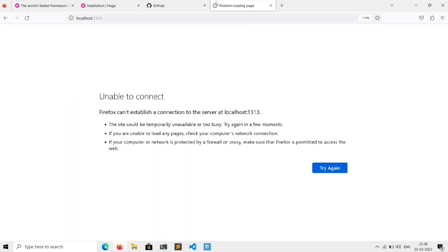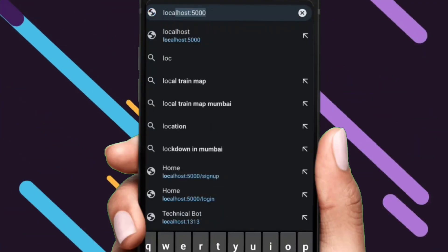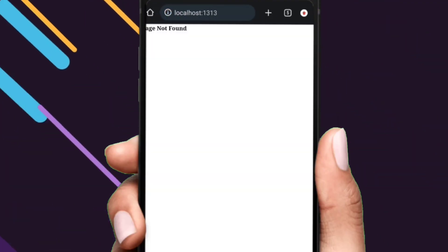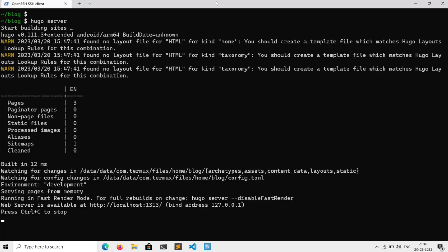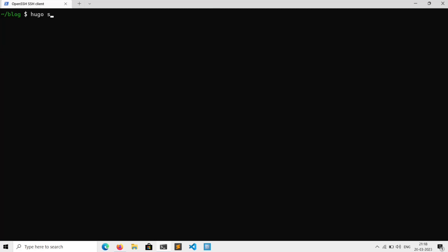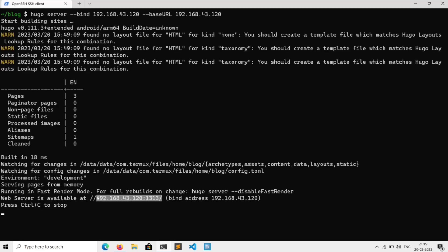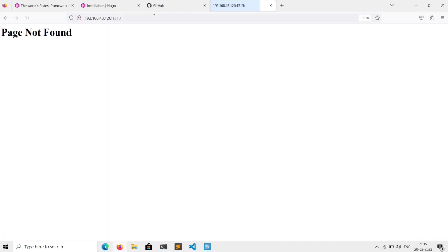This error is because I am using SSH access to Termux from my phone. If I go to the same URL in my phone, here it is. To access it across all your devices on your local network, go to the terminal, stop the server, and execute 'hugo server --bind <your IP address> --baseURL <your IP>'. Now I can access it across all my devices on my local network.